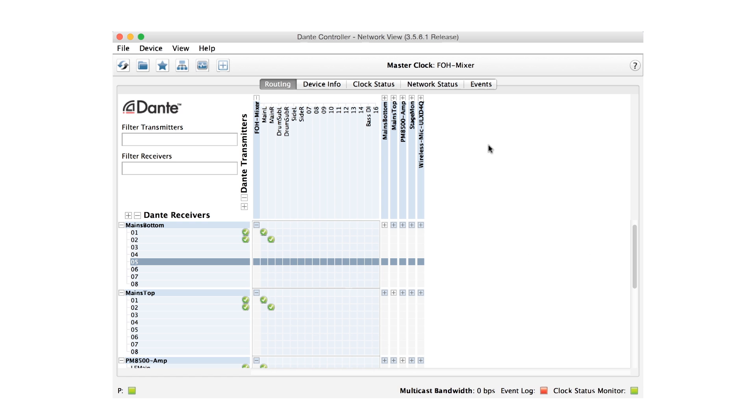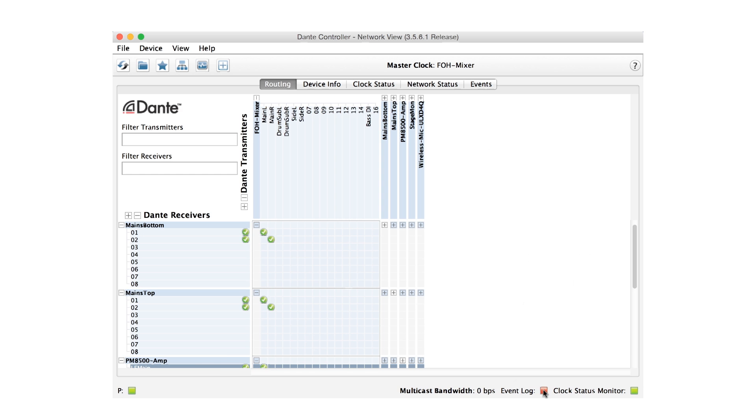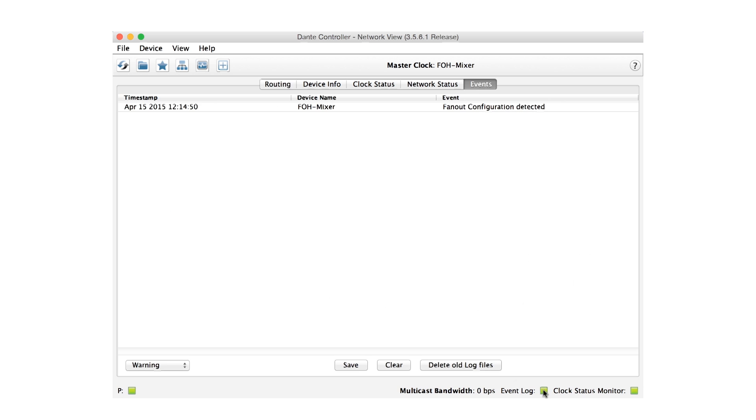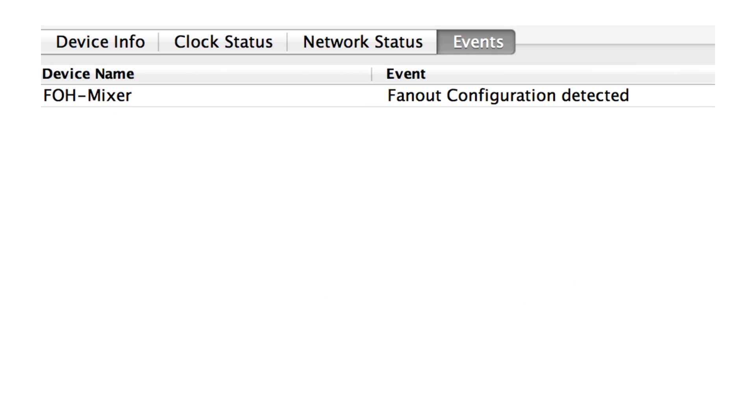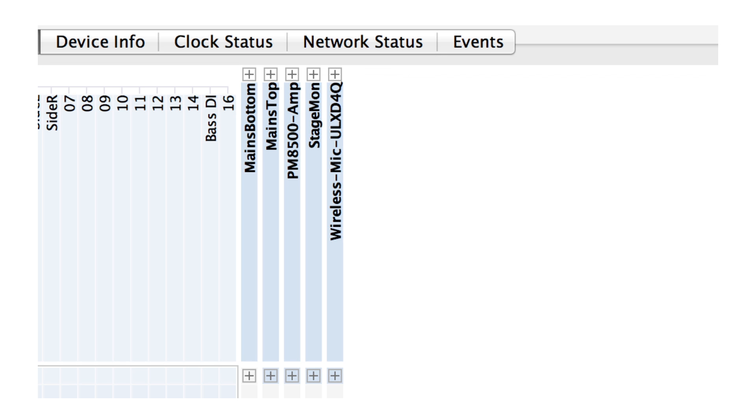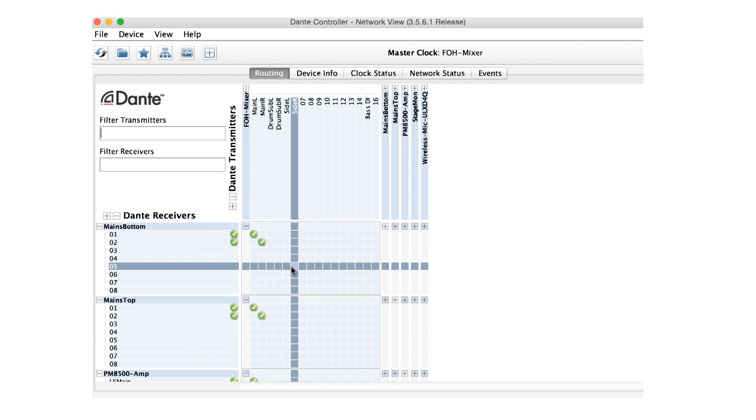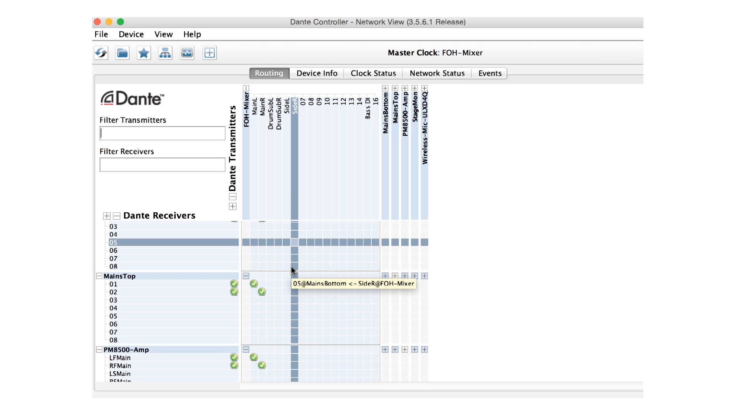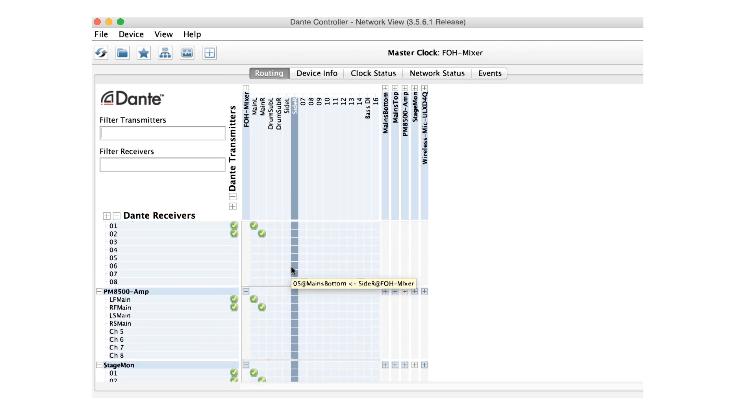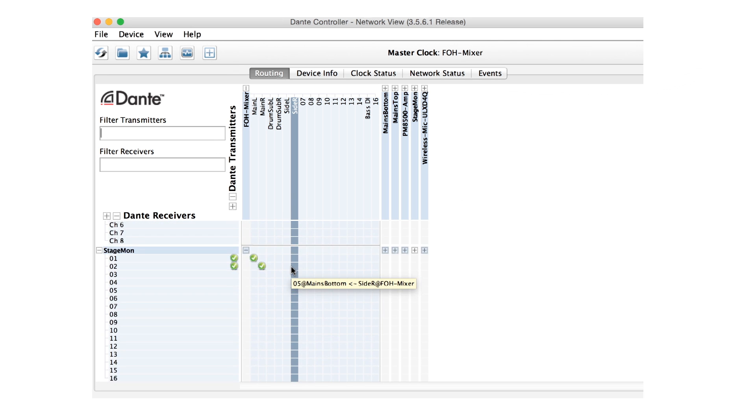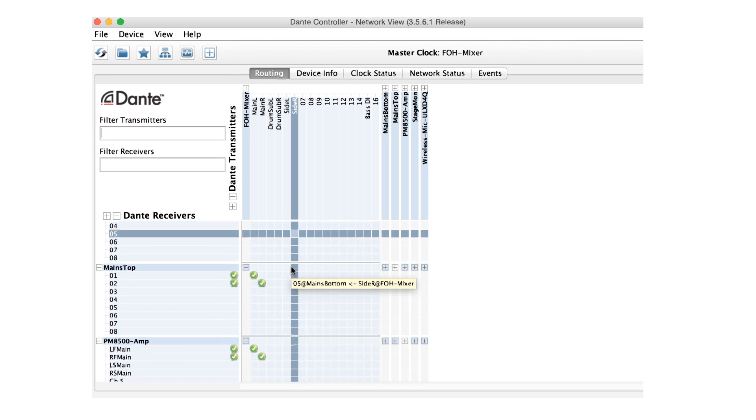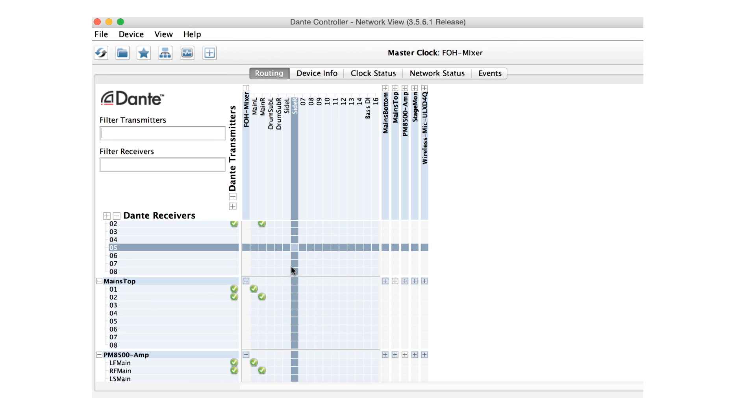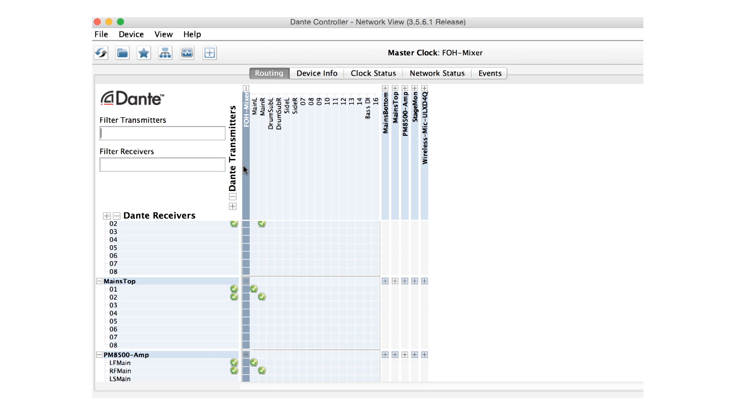If you subscribe multiple devices to the same transmit channels via Unicast, Dante Controller may alert you with the message 'Fan-out configuration detected' in the event log. This indicates that it's a good idea to use Multicast for this transmission. Looking at this example, we can see that this device is sending the same exact audio to four amplifiers, needlessly consuming Unicast flows.